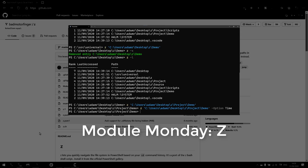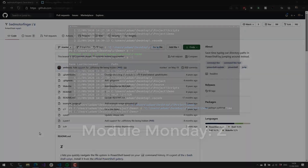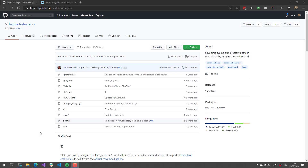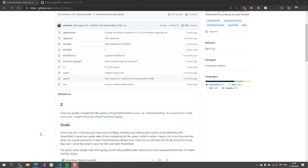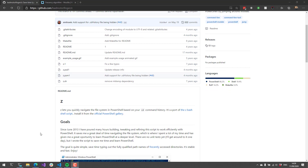Z is a port of a Bash shell script that allows you to quickly navigate your file system based on your command history with the CD command. This is a port to PowerShell of Z, and what we can do is store our command history every time we use CD and then move between our file system really quickly with Z.